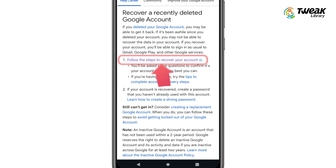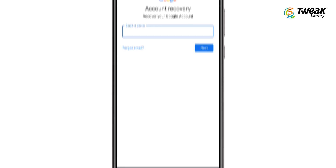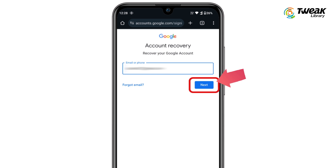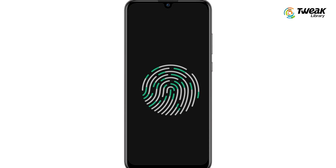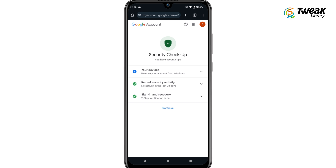On the next page, tap on 'Follow these steps to recover your account.' Now enter your email address or phone number for the deleted Gmail account and tap on Next. Click on Continue and enter your password.